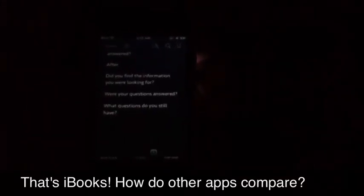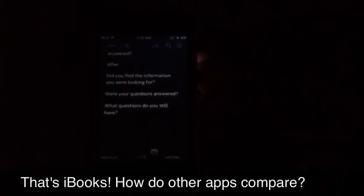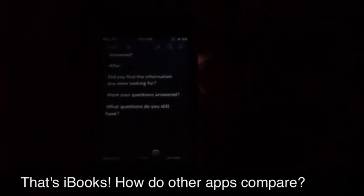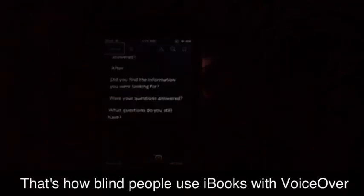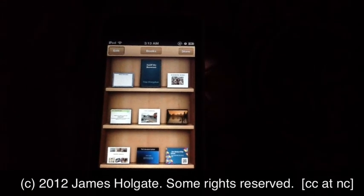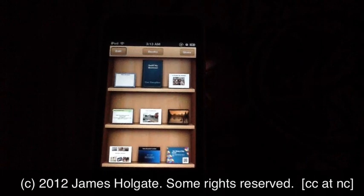After: Did you find the information you were looking for? Were your questions answered? What questions do you still have? Do you know?